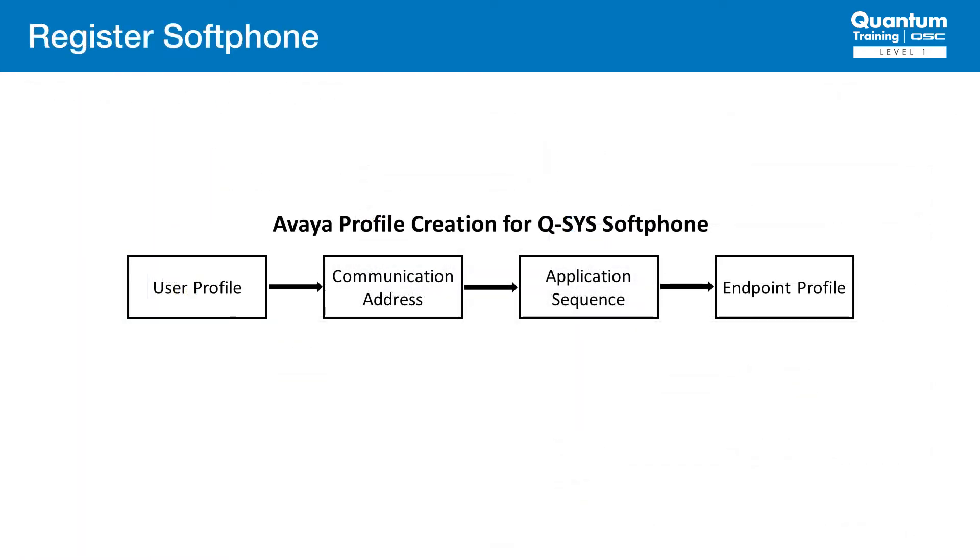The steps to configure an account in Avaya for the Q-SYS softphone are as follows. First, we create a user profile that will be used for the softphone. This will contain the authentication credentials.